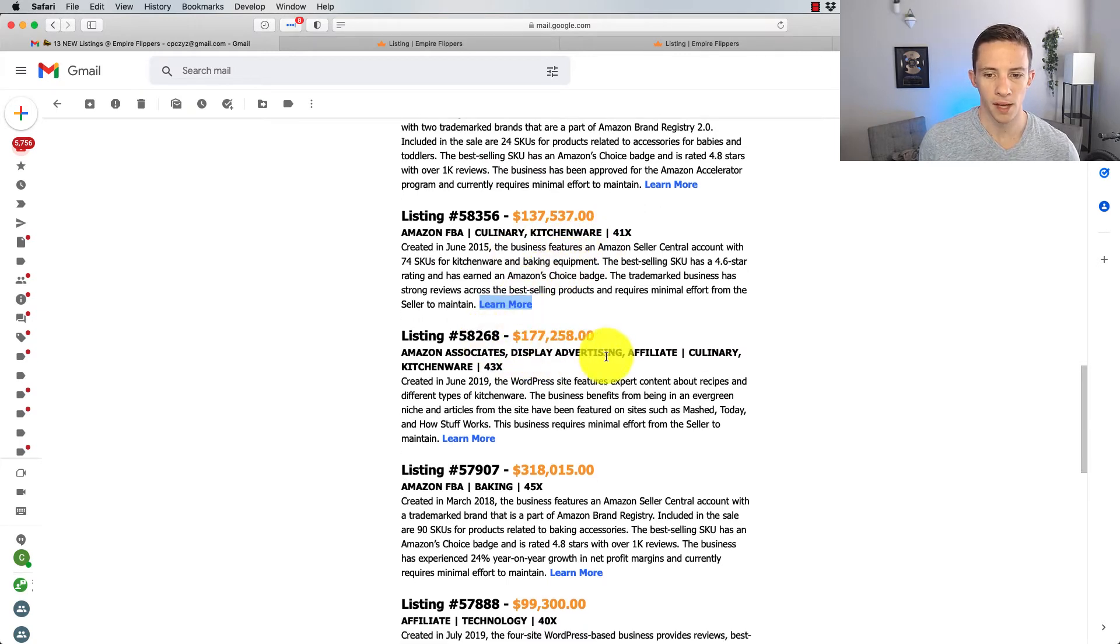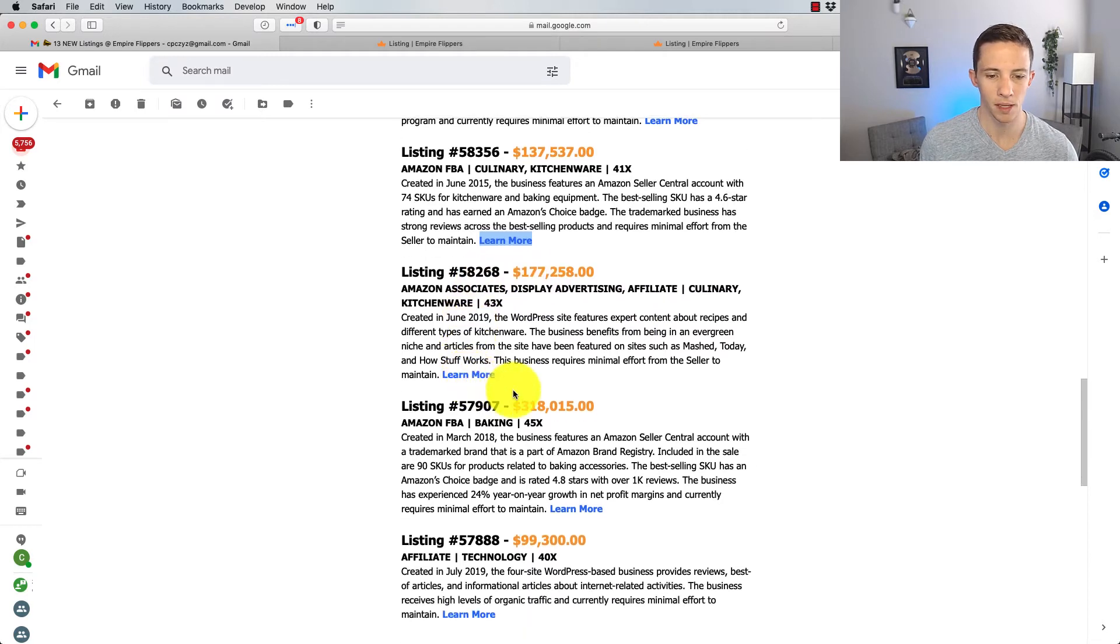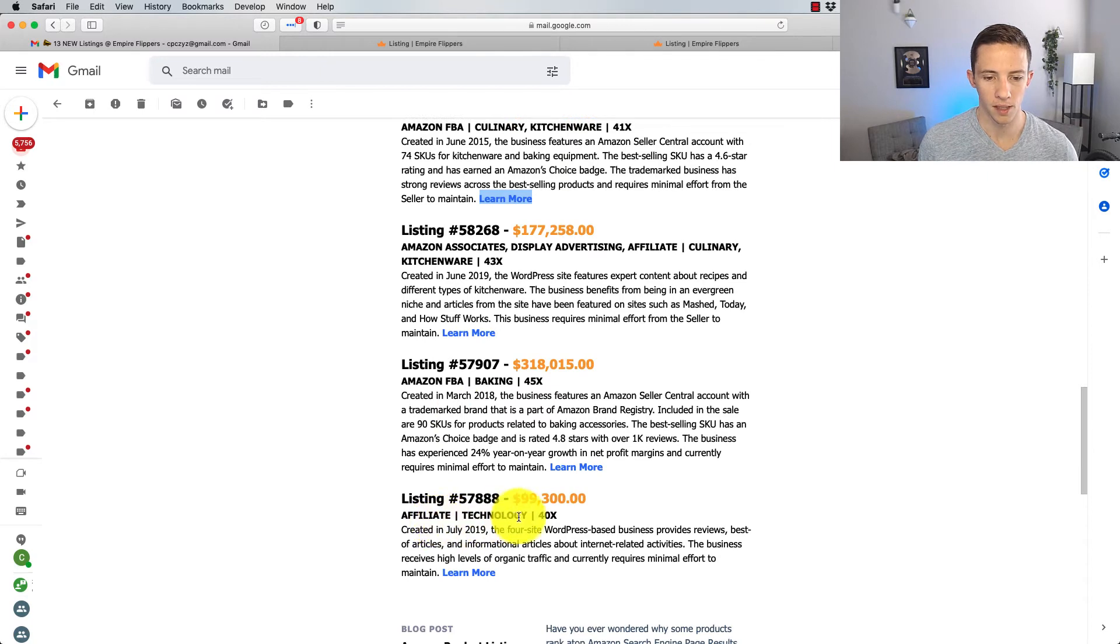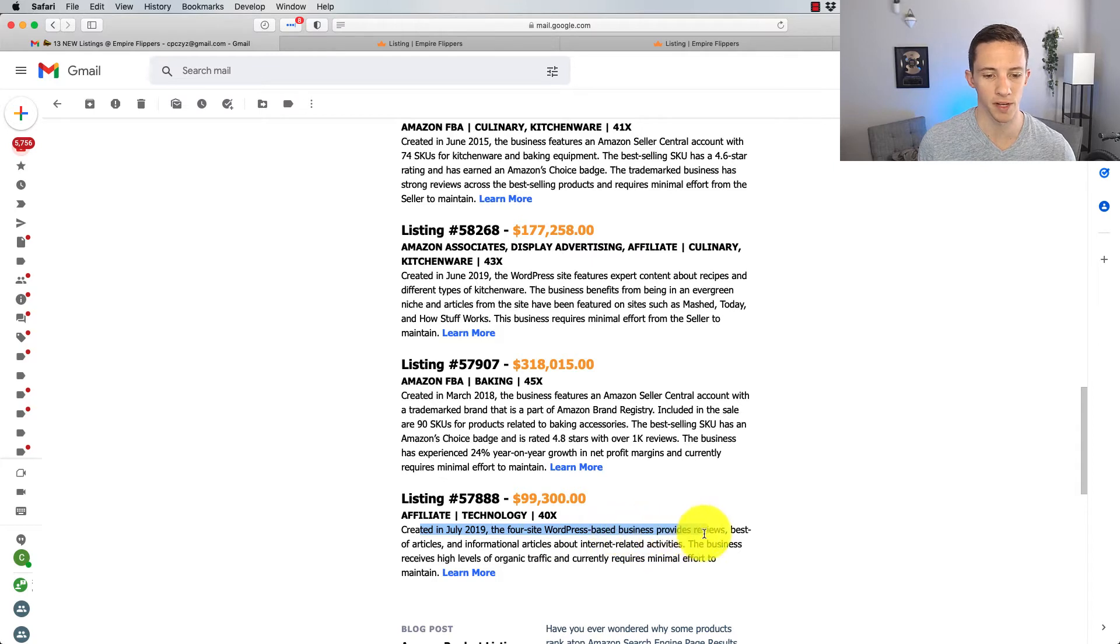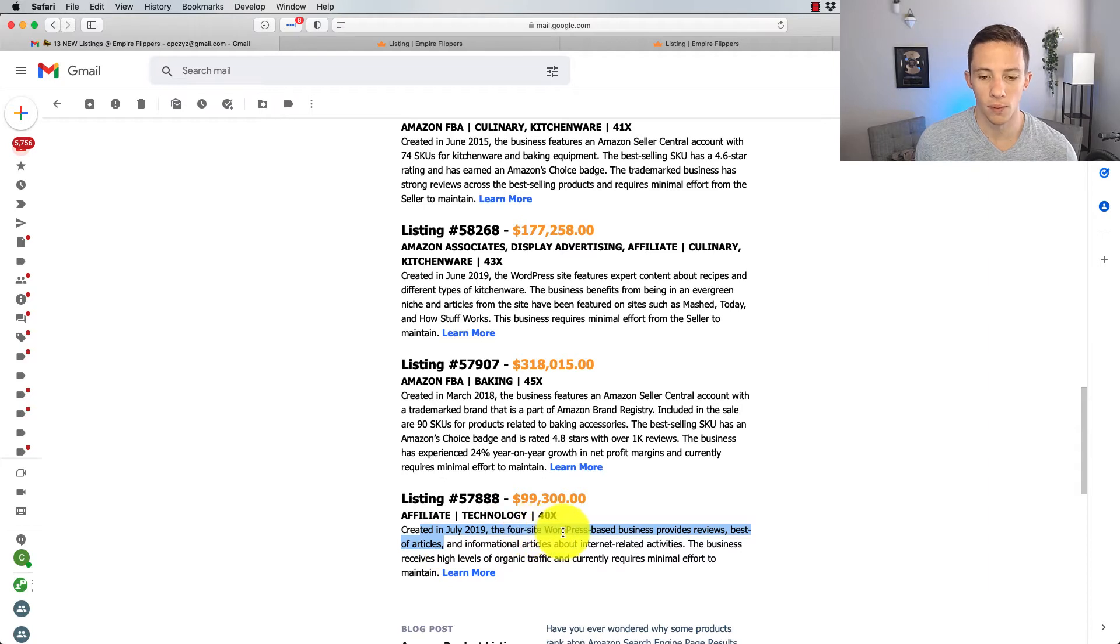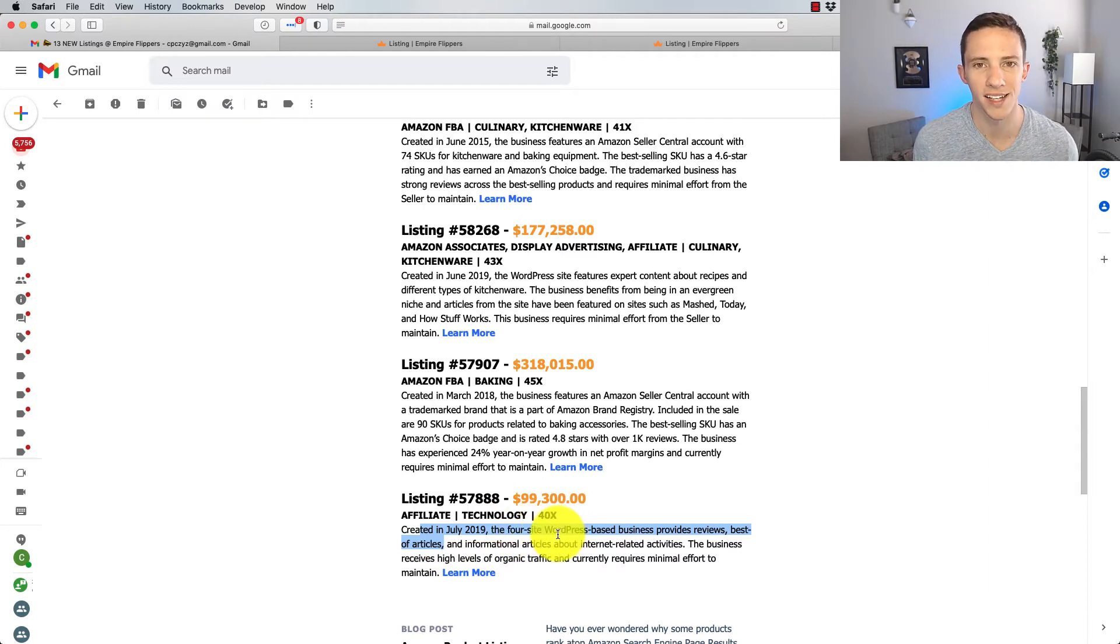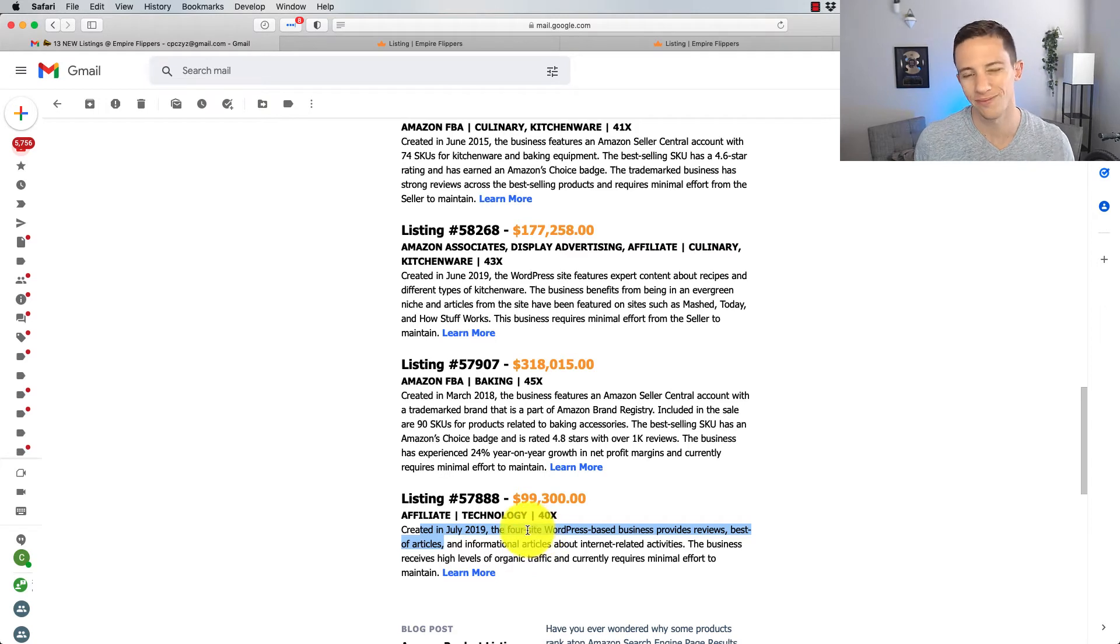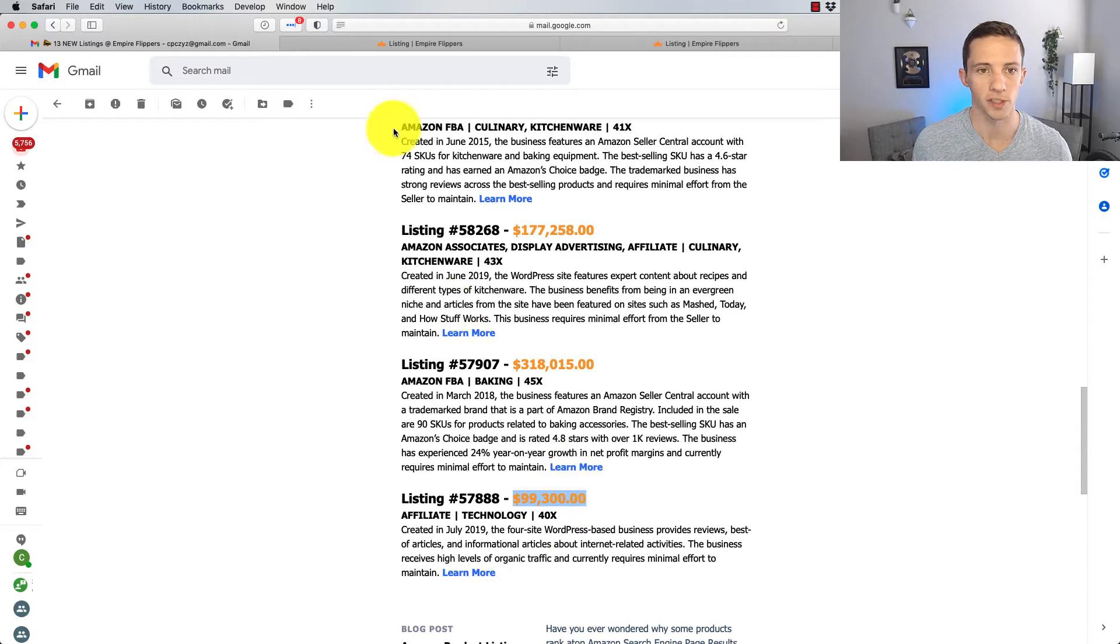Display advertising, culinary, kitchenware, 2019, baking, affiliate technology, created in July 2019. The four-site WordPress-based business provides reviews, best-of articles. When I see this, four-site WordPress, you know, I don't really care about the WordPress, but when I see four sites I'm kind of dissuaded from that, particularly at $99,300, because now I've just kind of bought four little projects. For $100,000, I'd rather just buy one project.